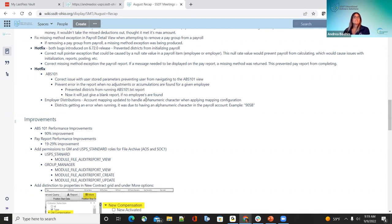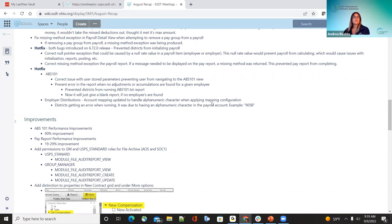Also in the second hot fix: employer distributions. Some districts use alphanumeric characters in their payroll account codes — for example, 905B. Some were going through fine in the mapping but others were being caught and throwing a bug when trying to run it. They found that bug in the mapping configuration and corrected it. Now when running employer distributions, no more errors will be thrown for accounts with alpha characters in the numbers.